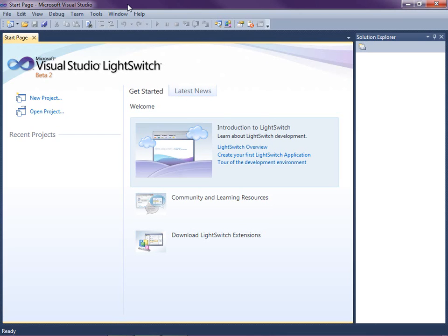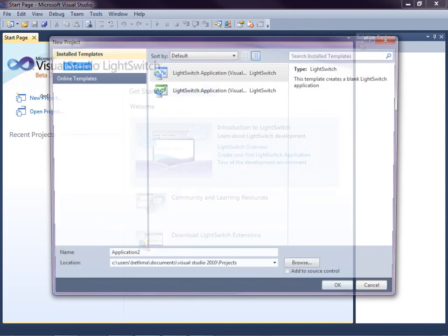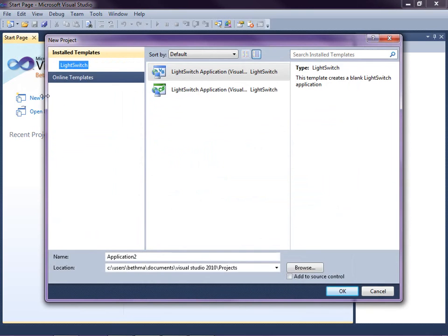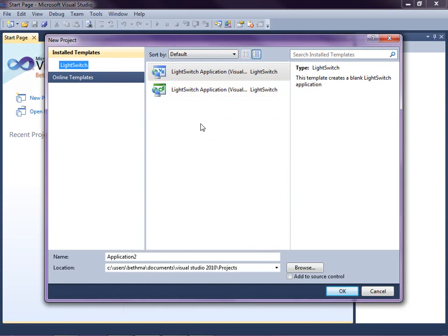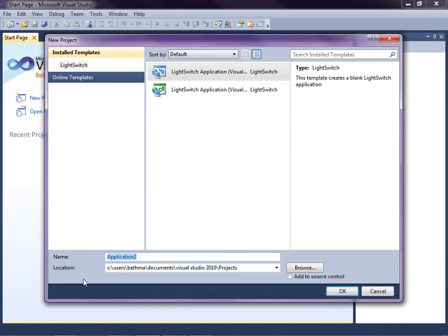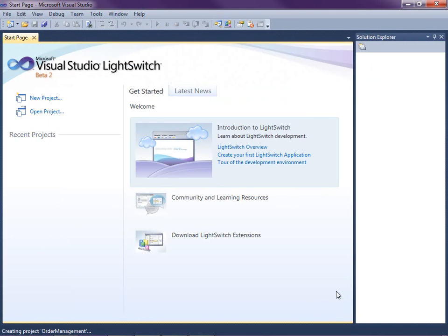In this lesson, I'm going to start from scratch and build a database for a simple order management application. So let's get started. I've got Visual Studio LightSwitch open, so let's go ahead and create a new project. You'll notice the first choice we make is our preferred programming language, whether we want Visual Basic or C Sharp. I'm going to use Visual Basic and I'm going to name this application Order Management.